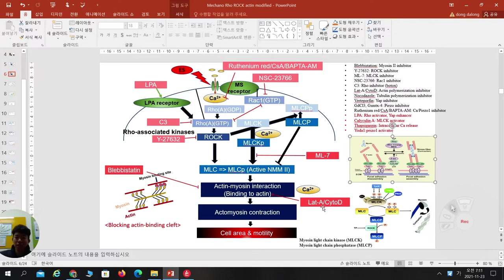LatA and CytoD depolymerize actin — when there is no actin, no stress fiber formation occurs and no stress is transmitted. ML7 inhibits MLCK phosphorylation, deactivating non-muscle myosin 2. Y inhibits ROCK kinase. C3, a component of botox, inhibits RhoGTP. NSC23766 inhibits Rac1. When Rac1 is deactivated, RhoGTP becomes active — so NSC can activate RhoGTP via inhibition of Rac1.